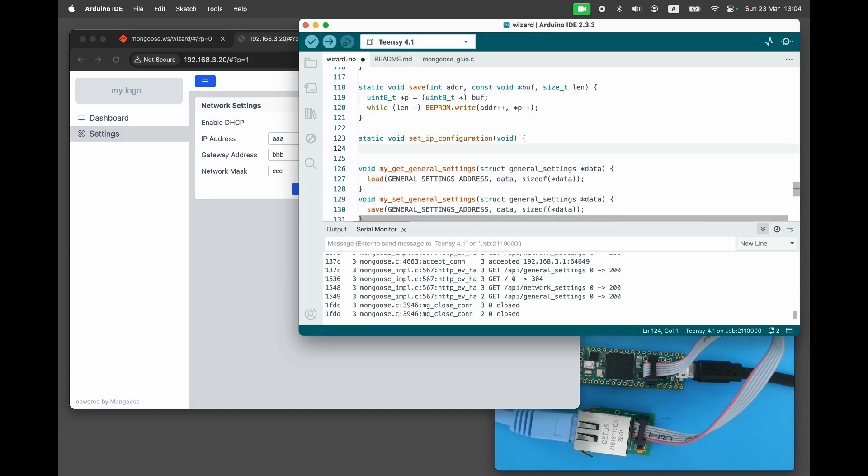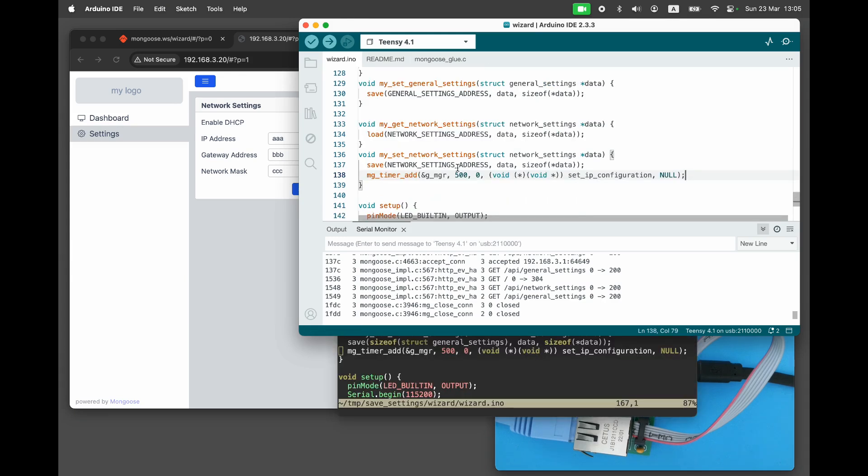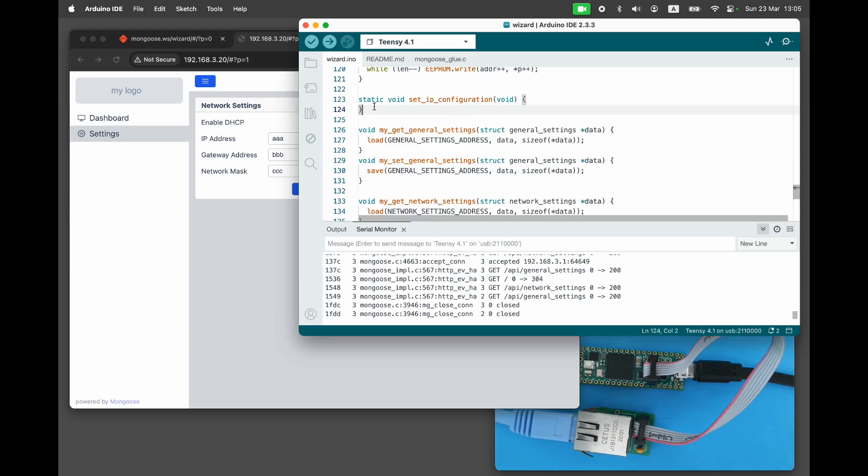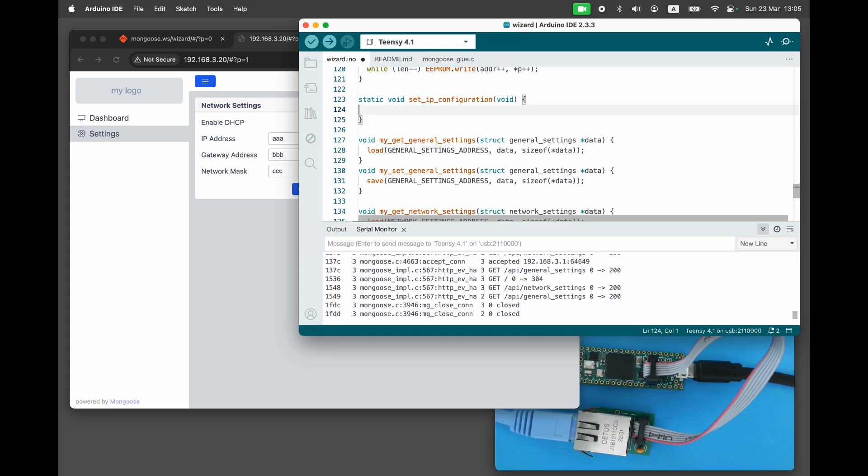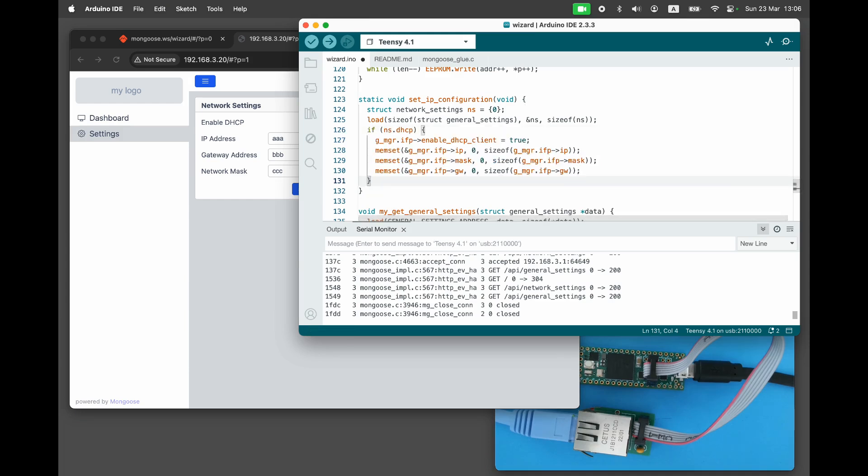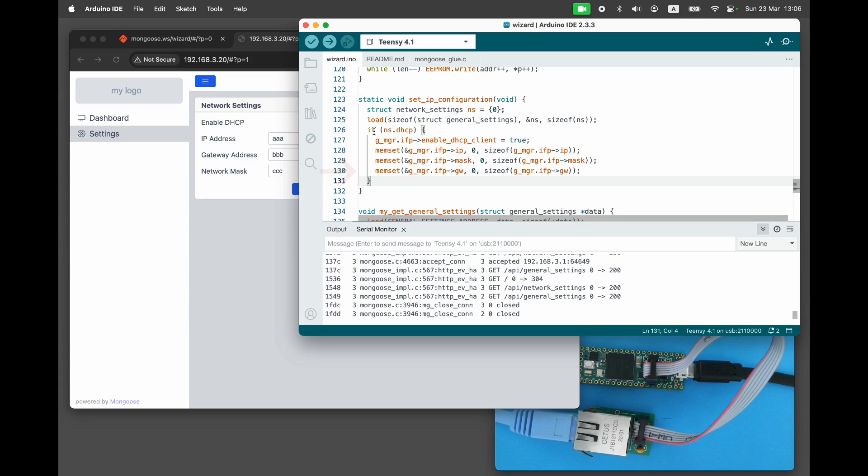Create a helper function SetIPConfiguration that would apply the network settings. In the setter handler, use mg_timer_add to delay applying the network settings by half a second, allowing the web server to respond to the change request with the current network settings. Also, call SetIPConfiguration at the end of the board initialization. Inside the SetIPConfiguration function, we need to load the current settings from EEPROM. Then, if the DHCP flag is enabled, we will enable the DHCP client in Mongoose's TCP IP interface and set the IP address, netmask, and gateway address to zero.